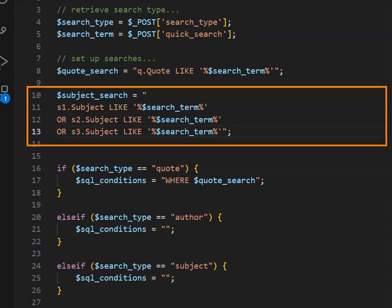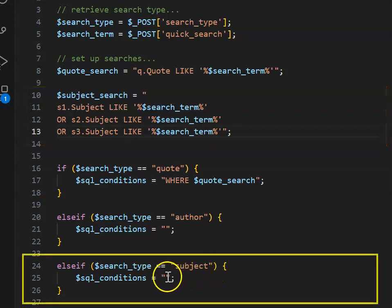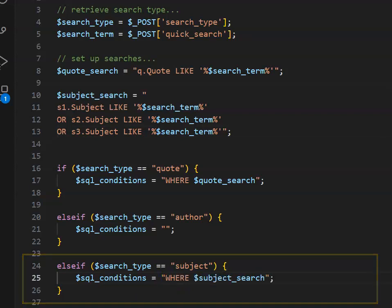I'm going to do something similar for our subject search, and in this case, we need to check that the quote is in any one of our three possible subjects. And of course, it means when we get our SQL condition, we're wanting to use our subject search.